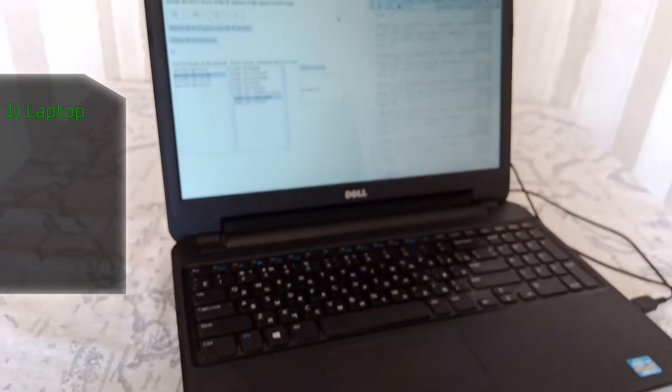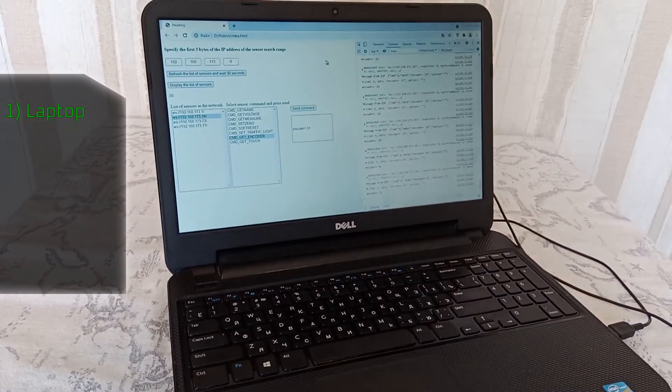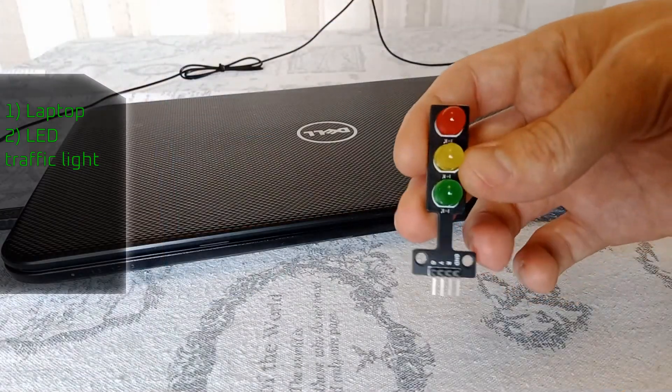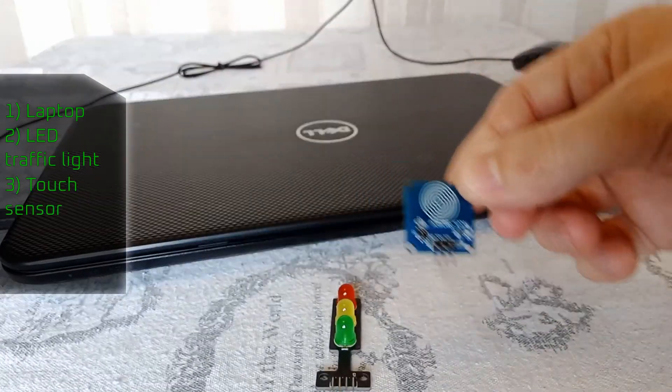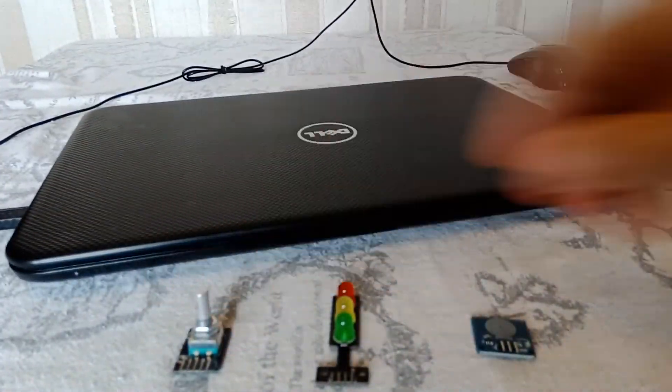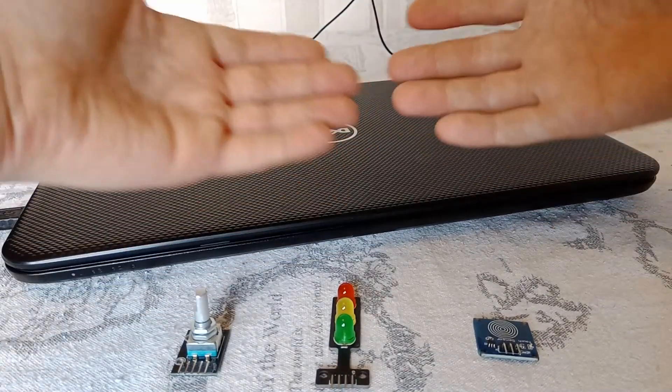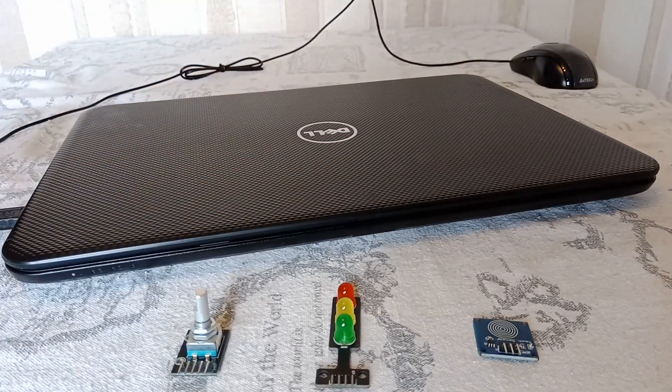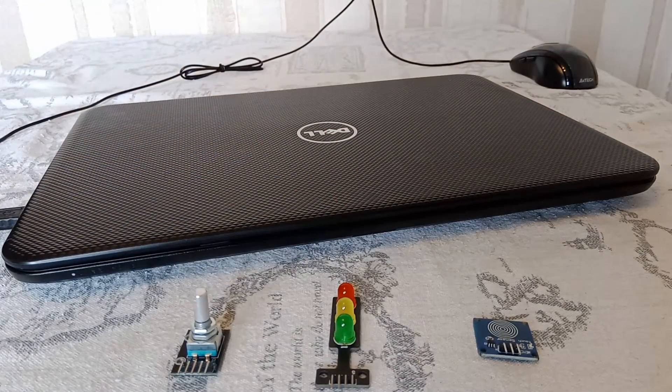Here is what we have. Laptop, LED traffic light, touch sensor and encoder. Moreover, the set of sensors is practically unlimited.